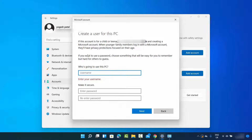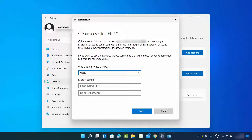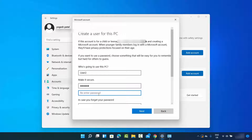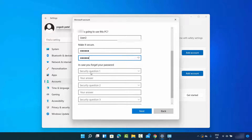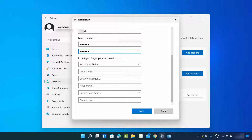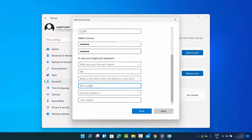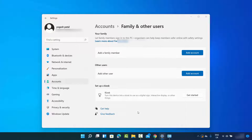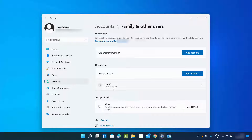Now I'm going to create a new user. In this window, you just need to give the new username, so I'm going to type User 2. Then you need to provide a password — I'll use a simple one — retype the password, and then in case you forget the password, you need to answer security questions. You can choose anything; I'll add random values here. Then just click on Next, and you can see the user has been added.